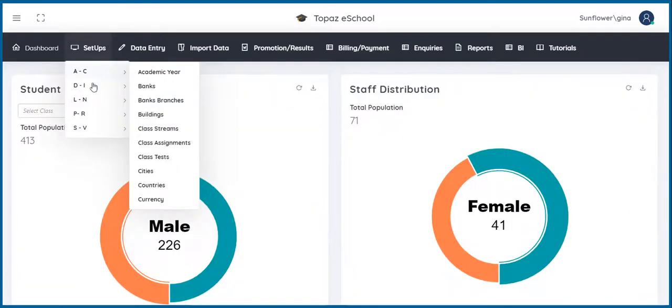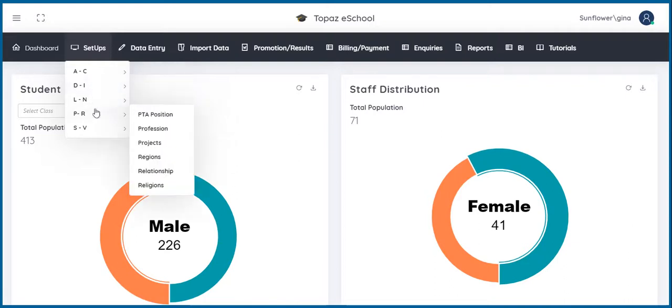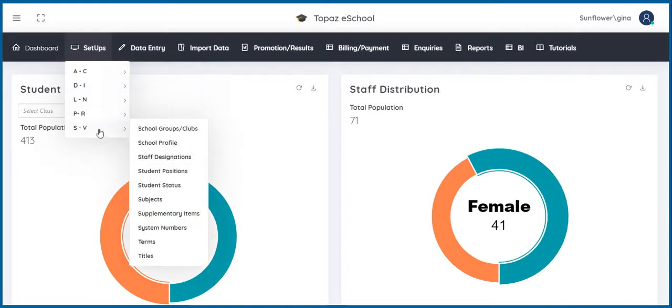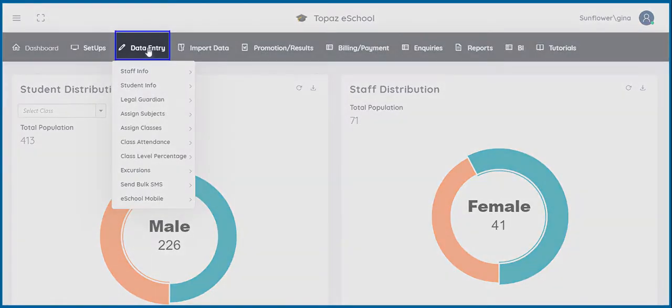Other items that can be set up are Disciplinary Actions, Districts, Class Levels, PDA Positions, Religions, Supplementary Fees and System Numbers. Let's look at the Data Entry feature.